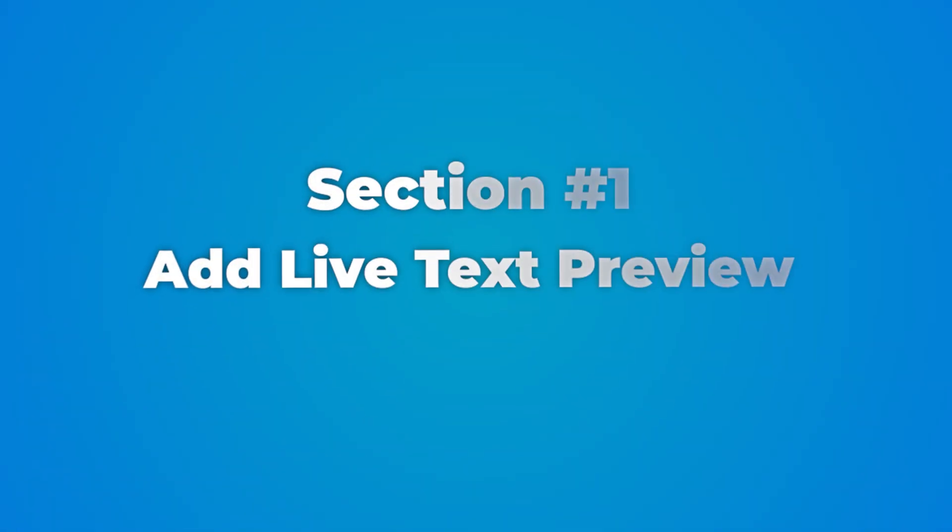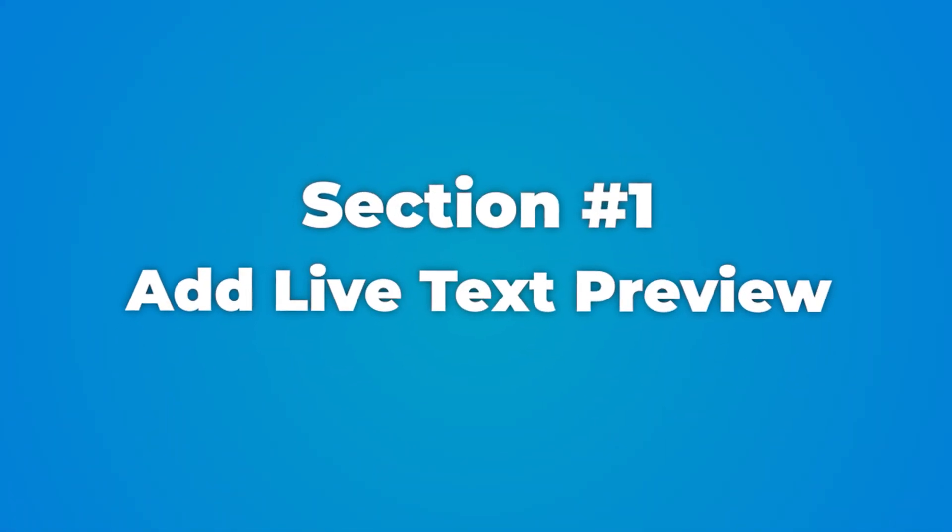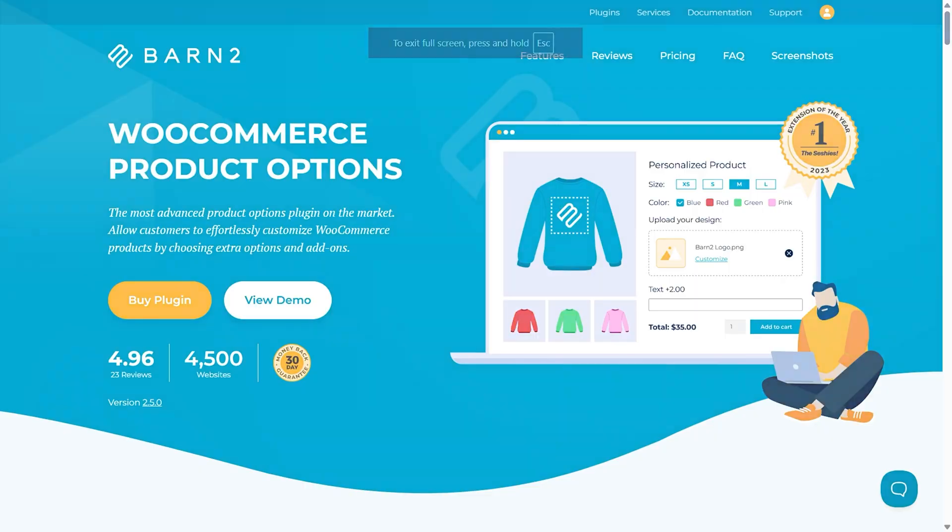Now you might think this is difficult to set up, but what's actually cool is you only actually have to set up one text field and you can apply it to any of your products, or even all of your products if you want to. And that's what I'm going to show you how to do in this next section here.